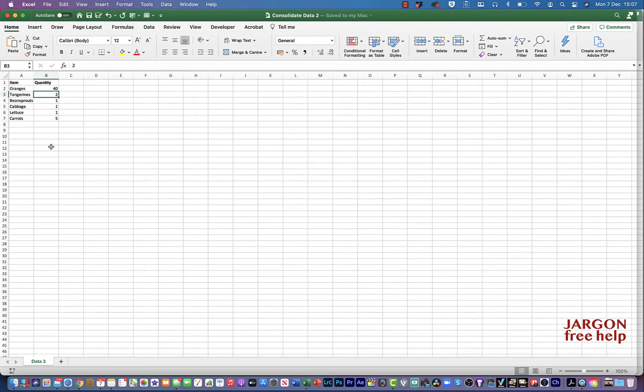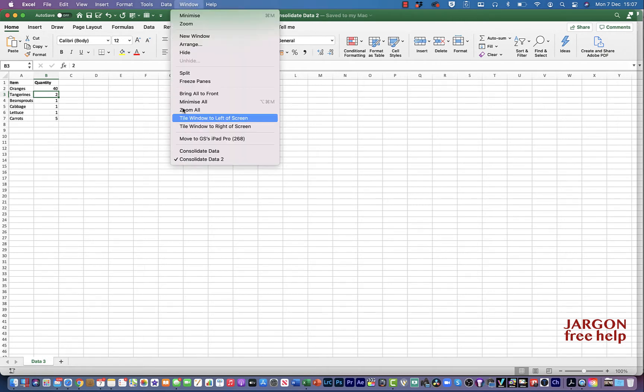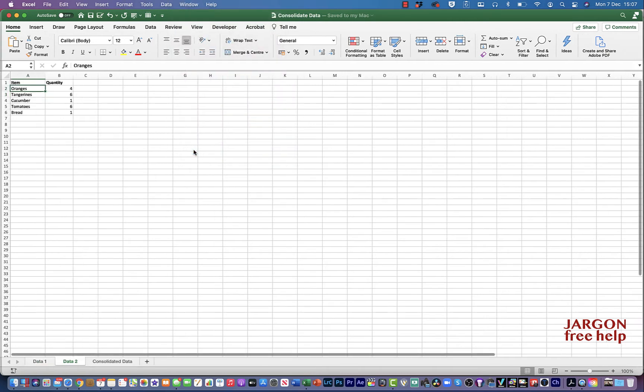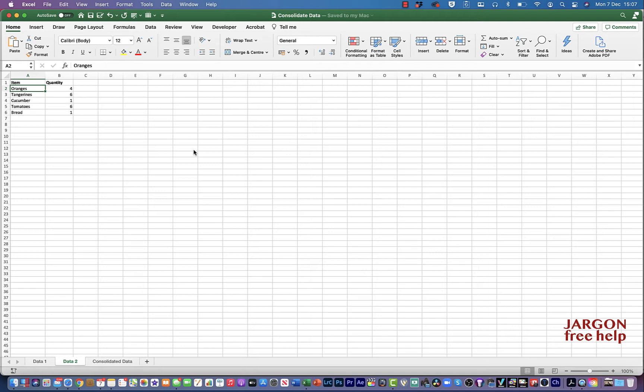They've got different quantities and I want them all in one place and added together. So I'm going to show you how to do that and how you can link it as well so if it changes in a different spreadsheet or workbook it updates here as well.